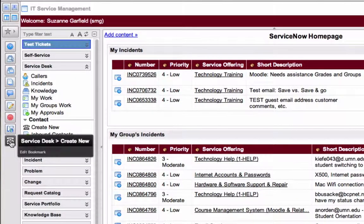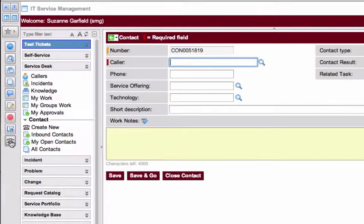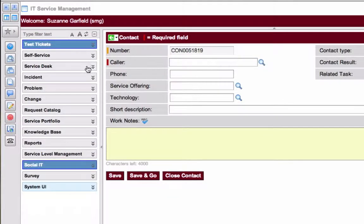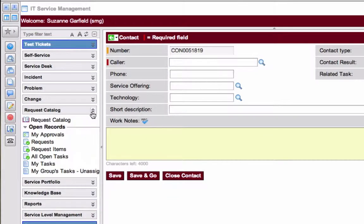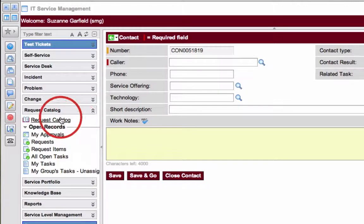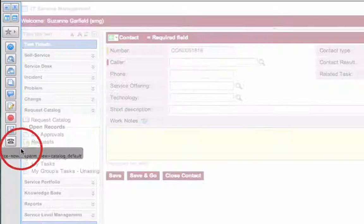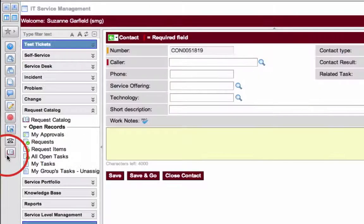So now I can quickly access the contact form. The other thing that I do a lot is go to the Request Catalog. I'm going to just drag that and drop that over.